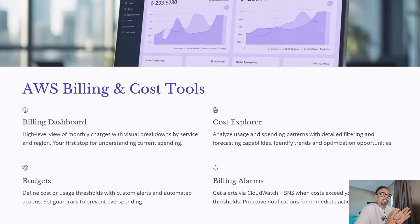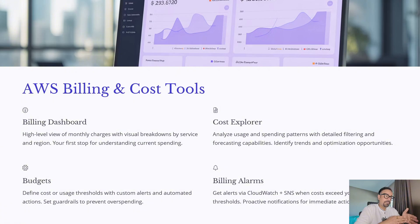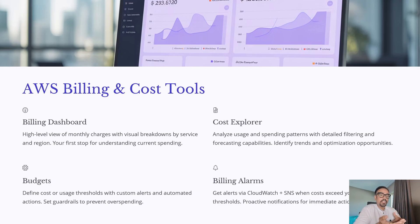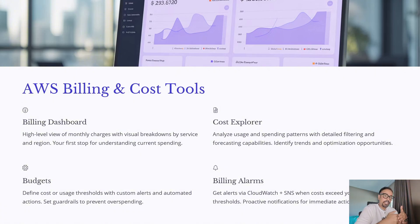AWS gives us several billing and cost management tools to stay on top of our cloud expenses. First, the billing dashboard — this is your high-level view of the charges applied to you, with a visual breakdown by service and region. Think of it as a starting point to understand where the money is going and on what services you are spending. Next is Cost Explorer — this is more advanced. It allows you to analyze your usage patterns in detail. You can filter, slice, and even forecast your spending based on your history.